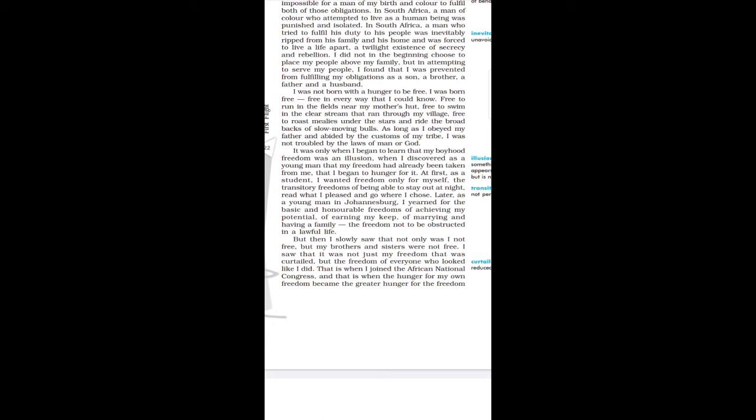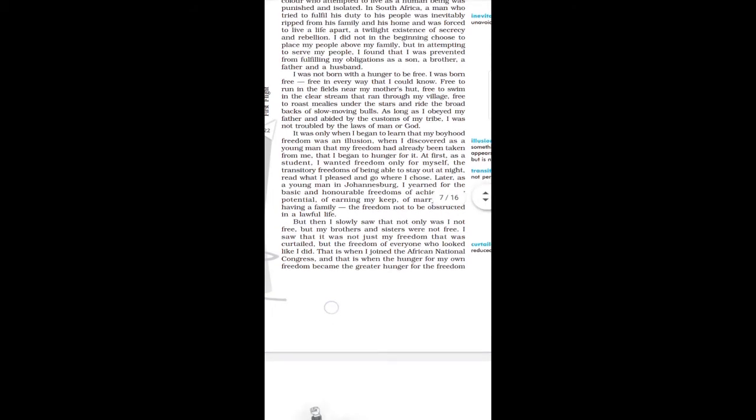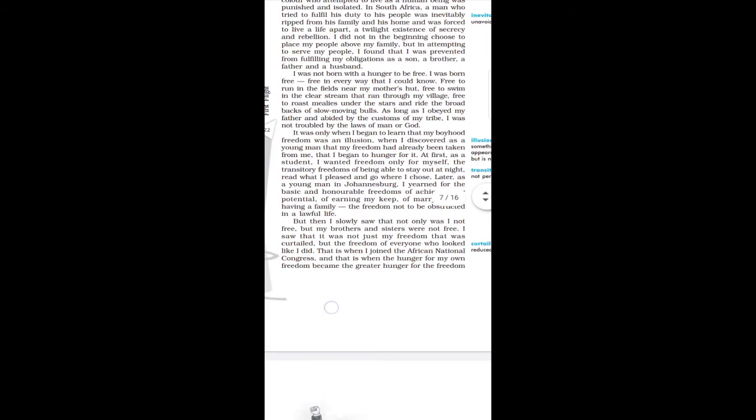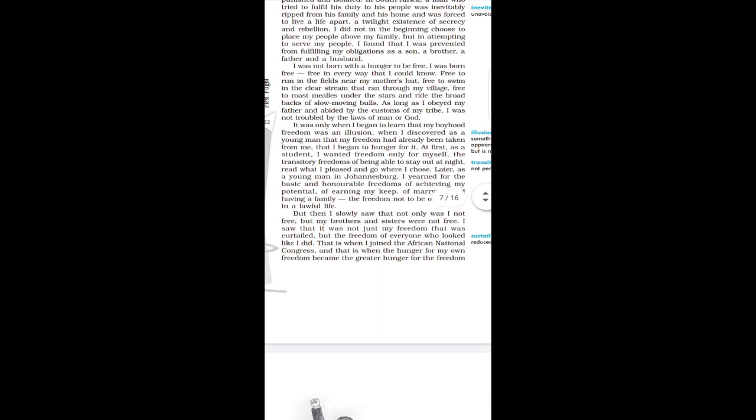He said that in the beginning, I didn't have to live a life apart from my family. But in attempting to serve my people, I found that I was prevented from fulfilling my obligations as a son, a brother, a father and a husband. He said that my family was important for me. But as soon as I started to serve people, I started to fulfill my duties as a son, a brother, a father and a husband, I got to fulfill them.